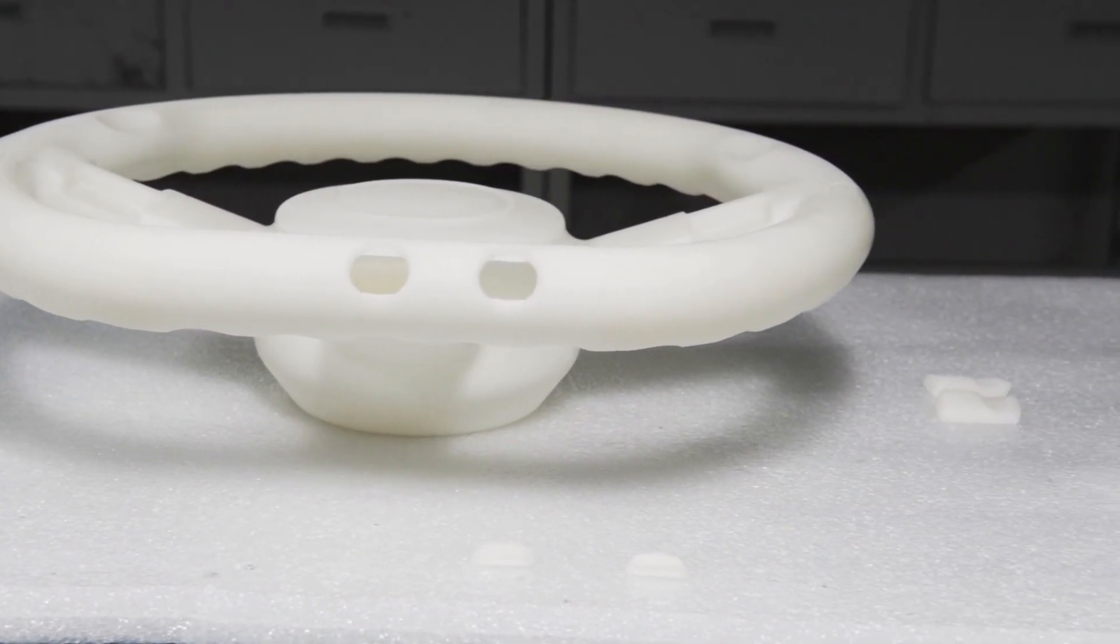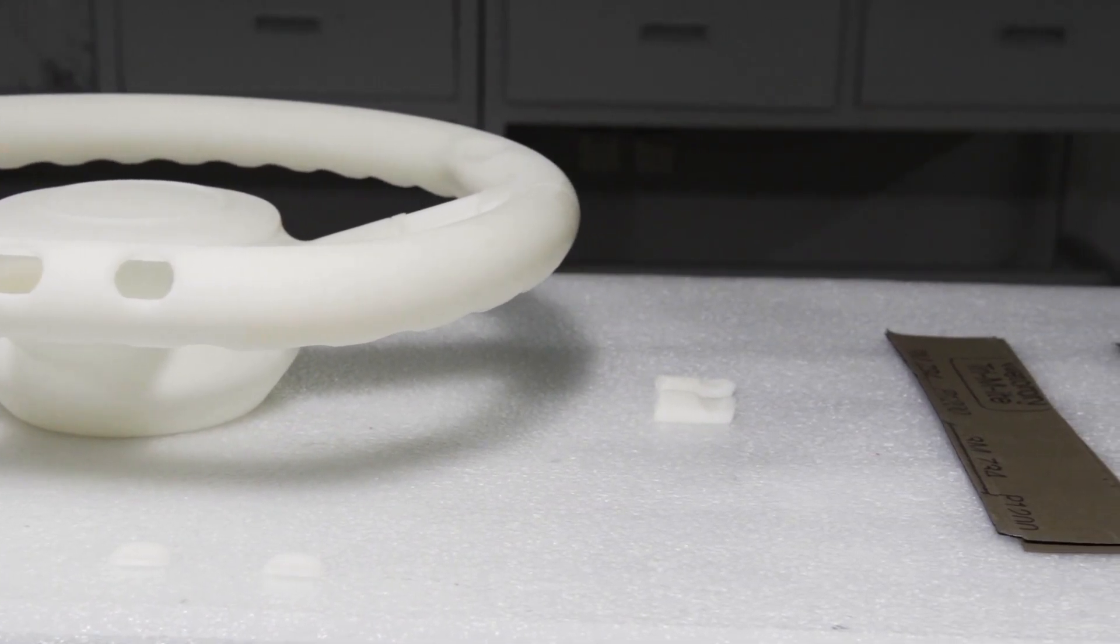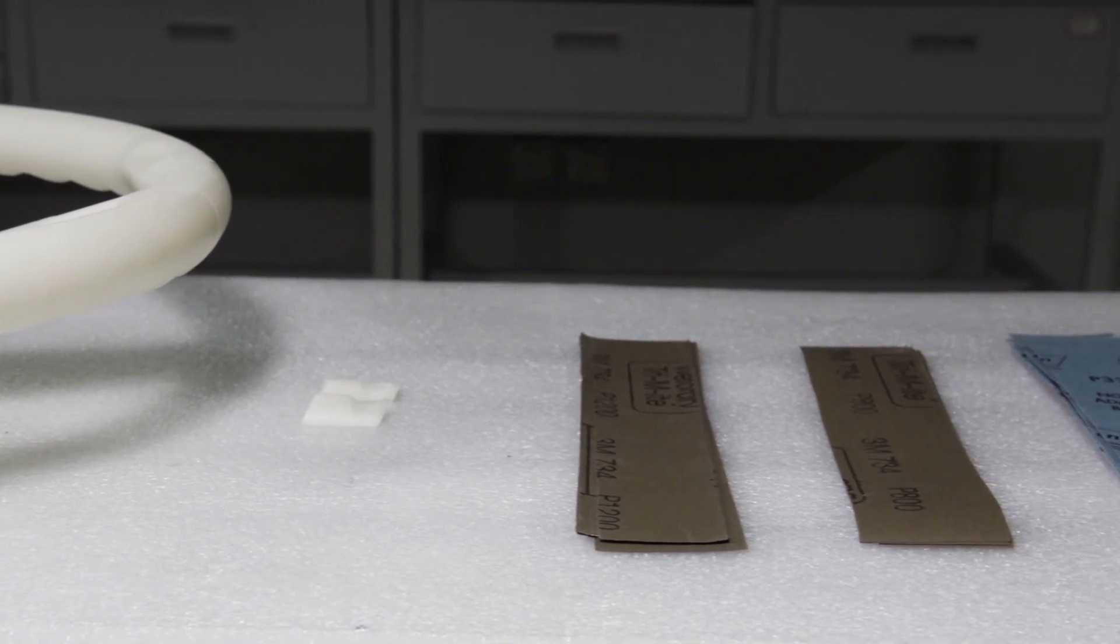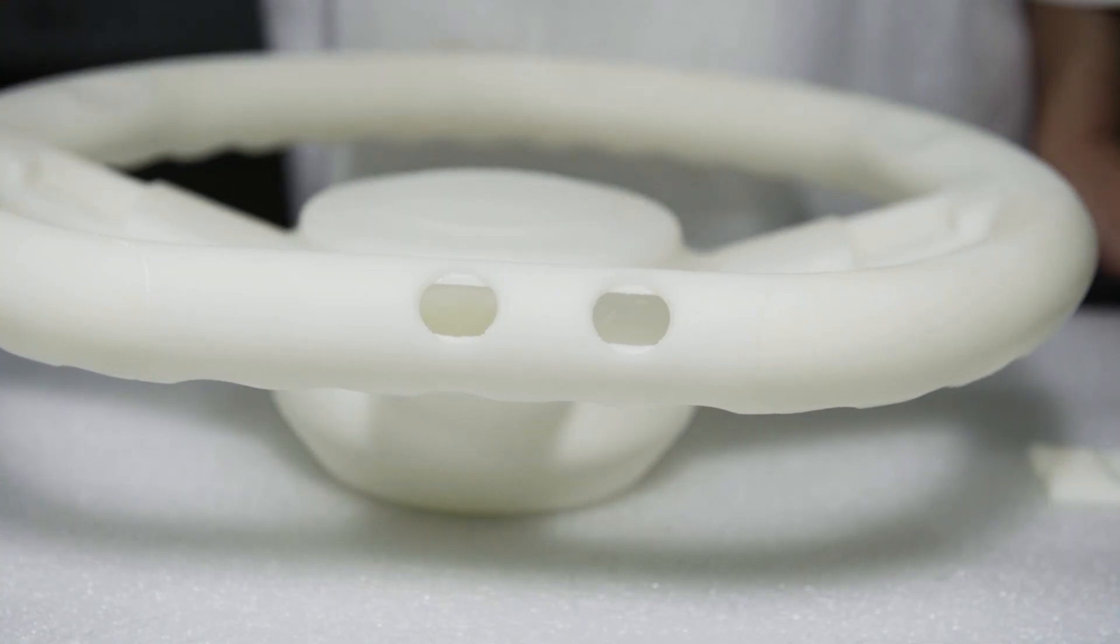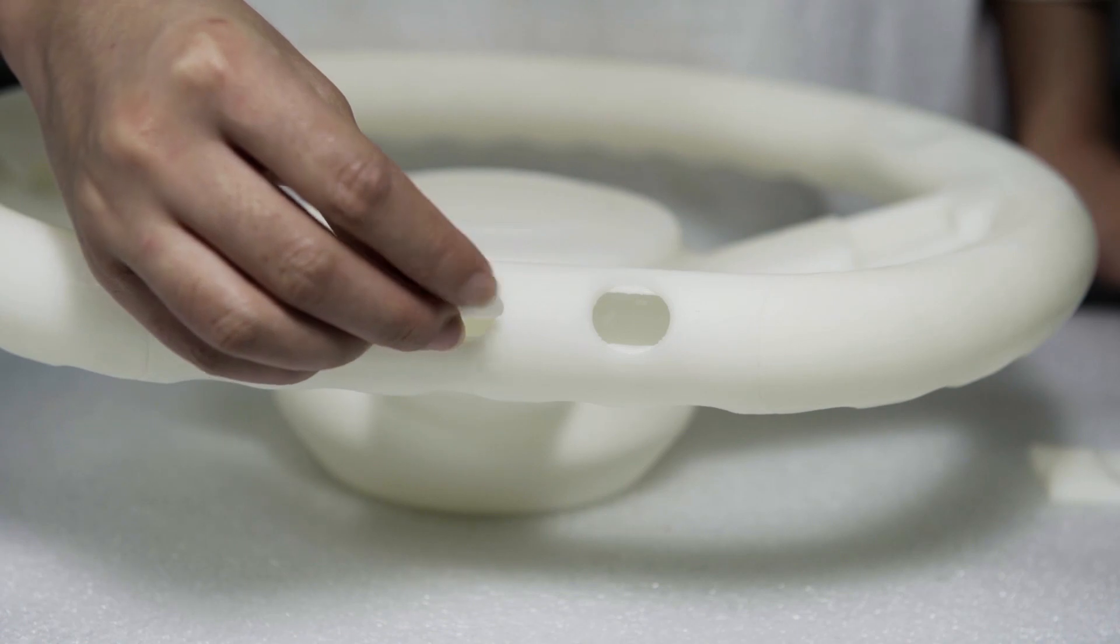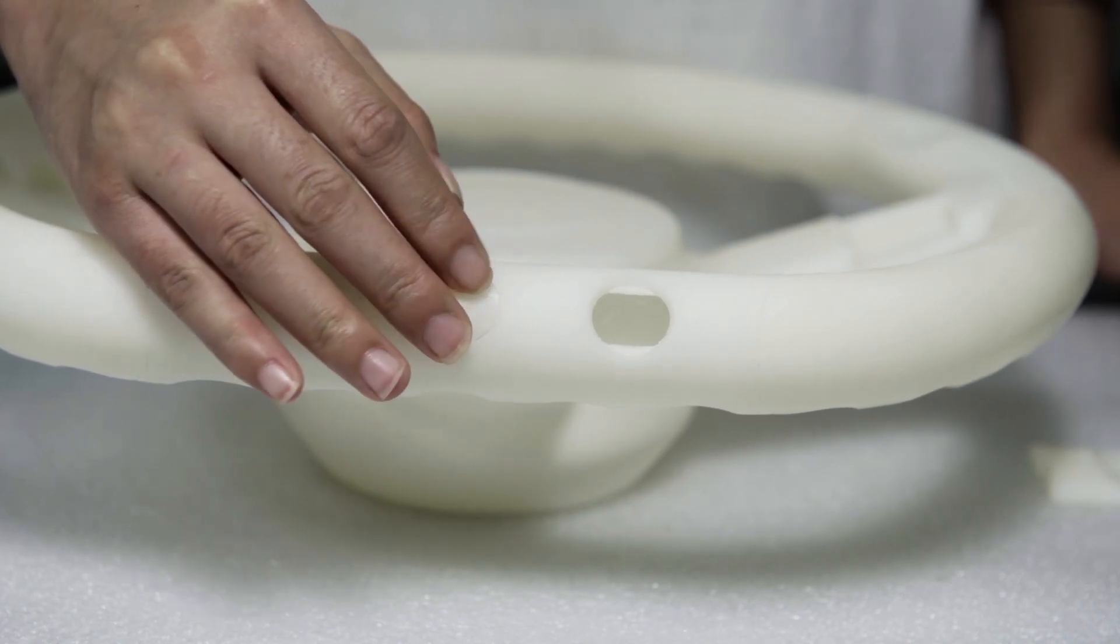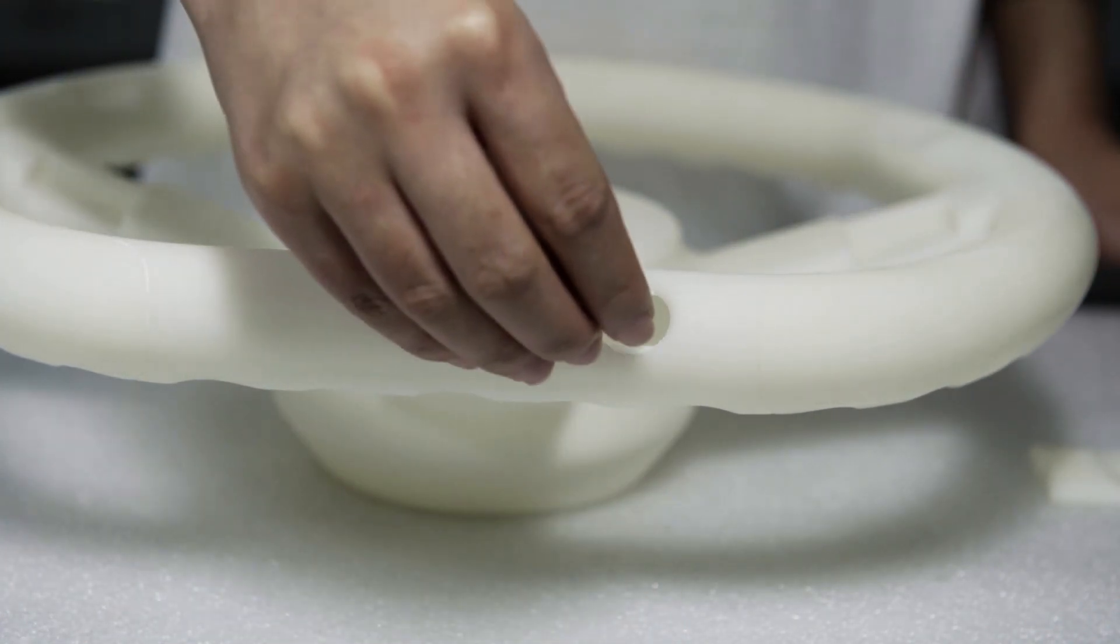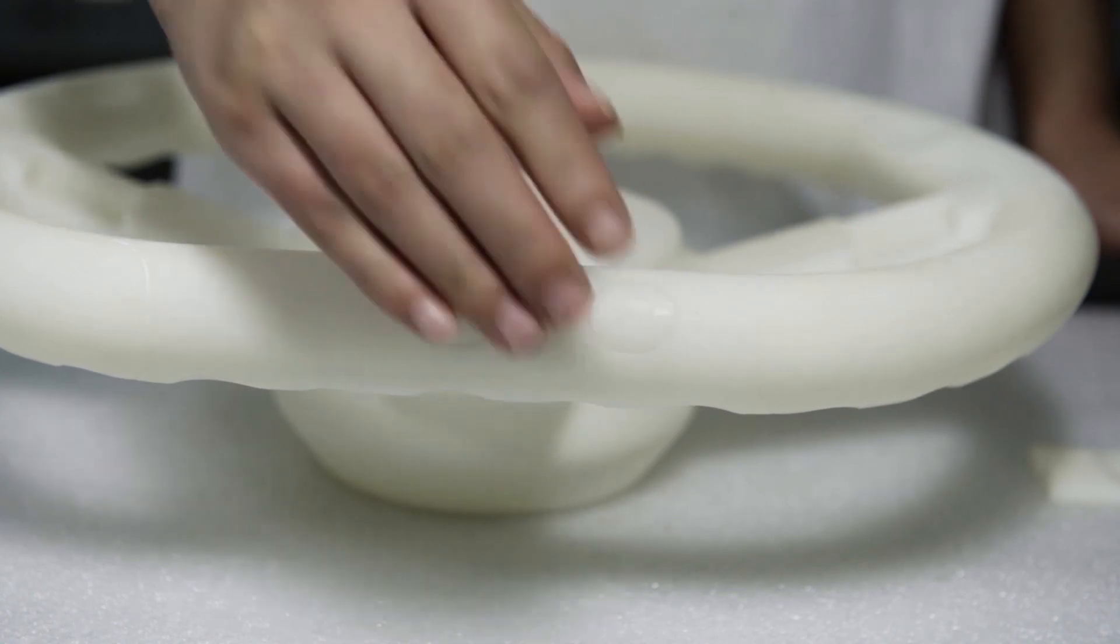Now it's time to move to the paint room for more sanding and the first coat of paint. At this stage, the small hole covers that were printed alongside the wheel are inserted into their respective holes. Once the paint is applied, the joints won't be visible.